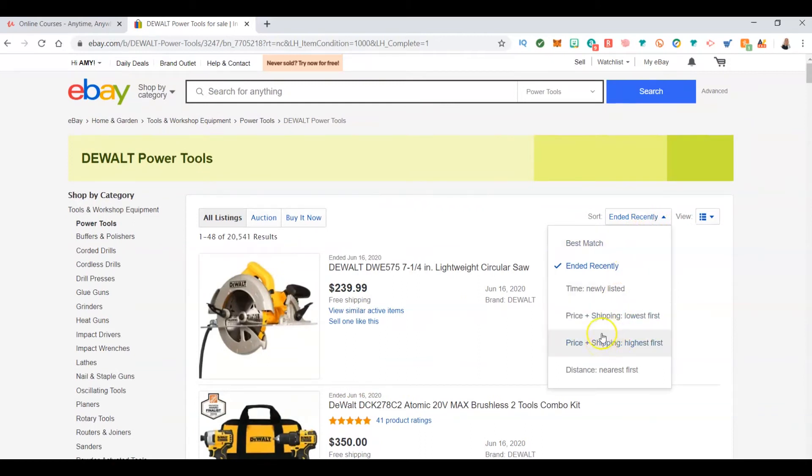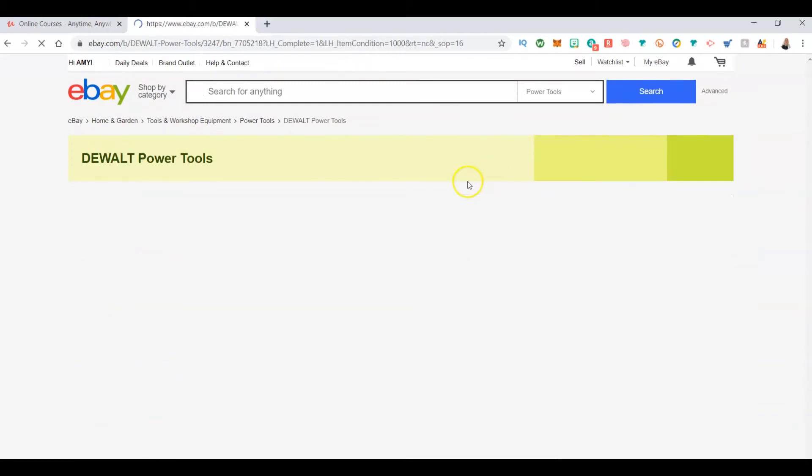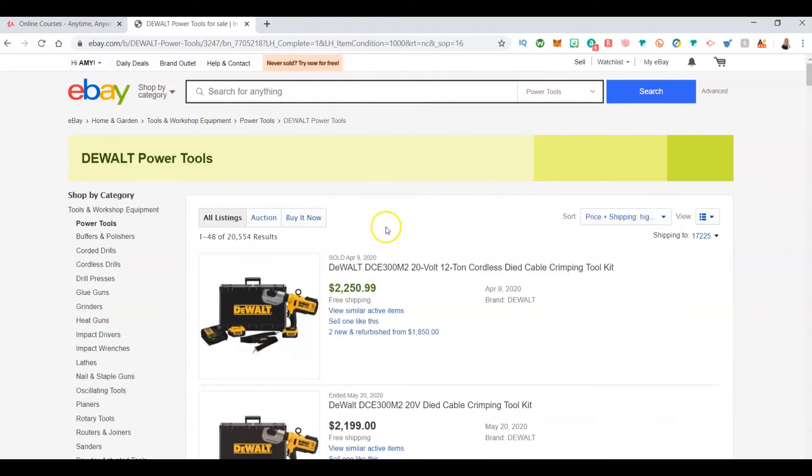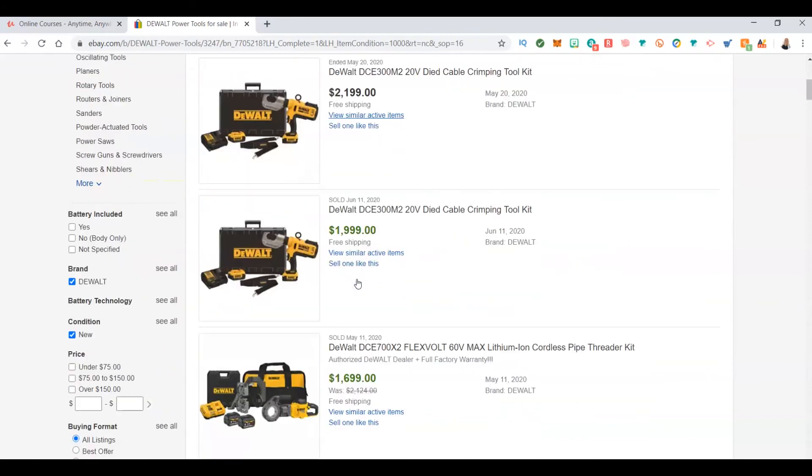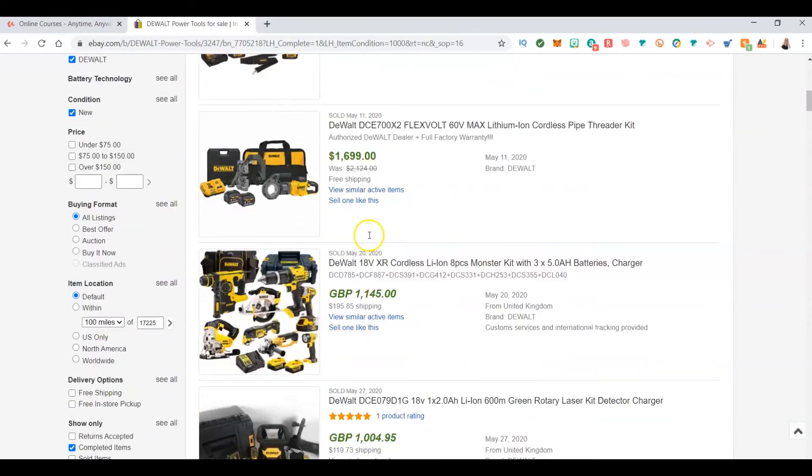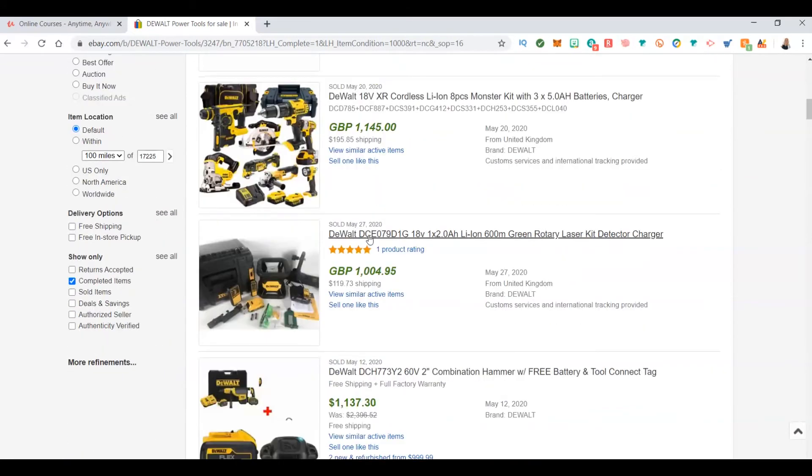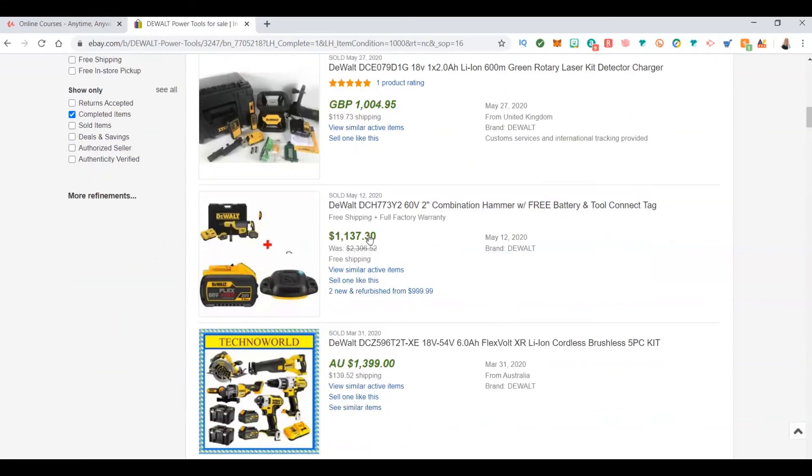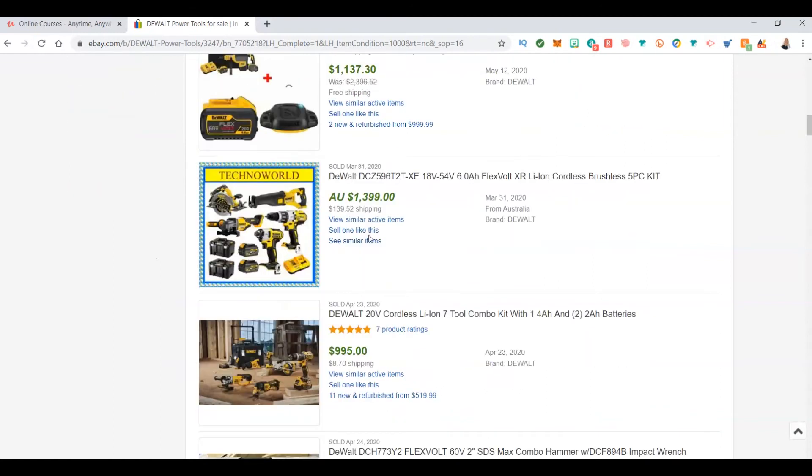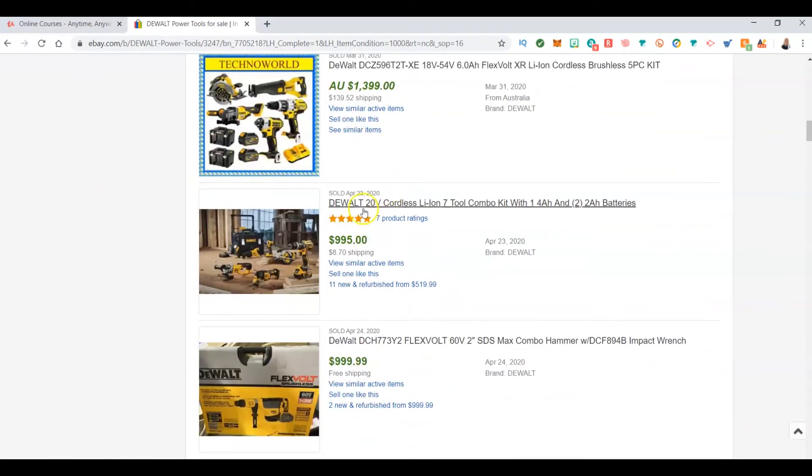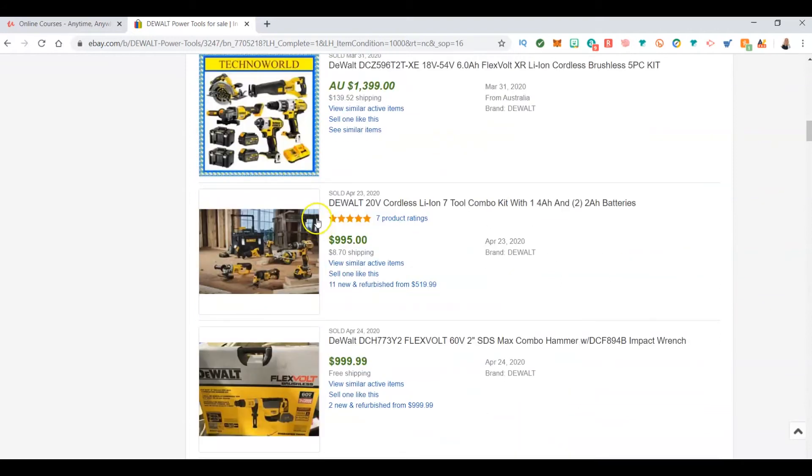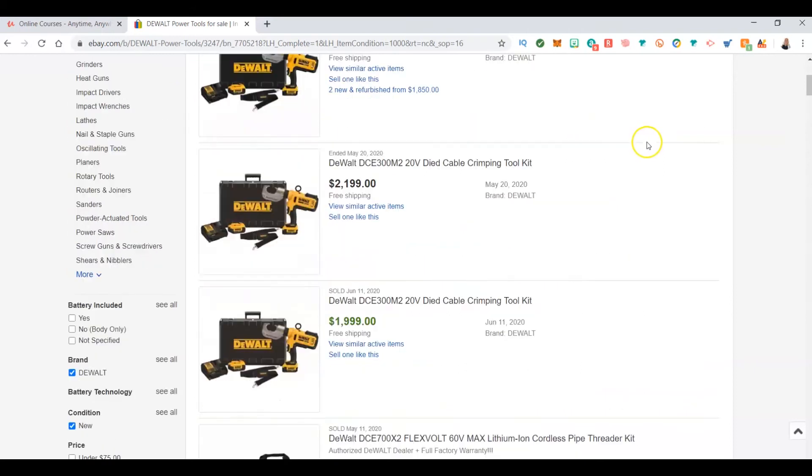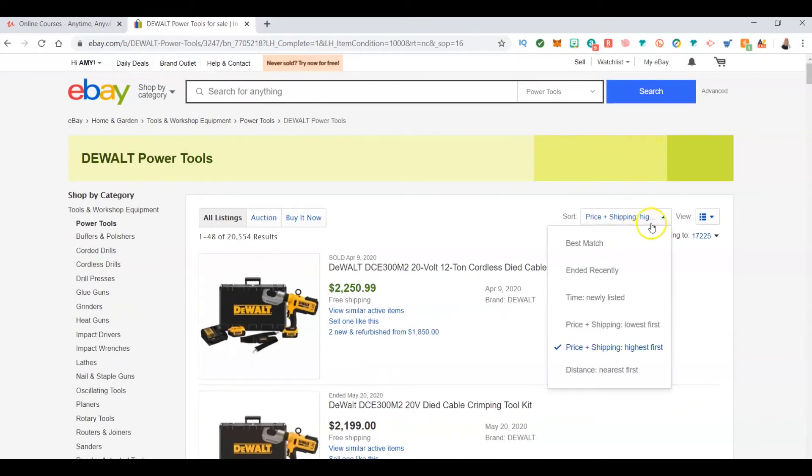I want to see what sold for the most money. On April 9th, wow, that went for two thousand dollars. That's something that you can look into. That's a product that I would start researching. What I would do next is take this.